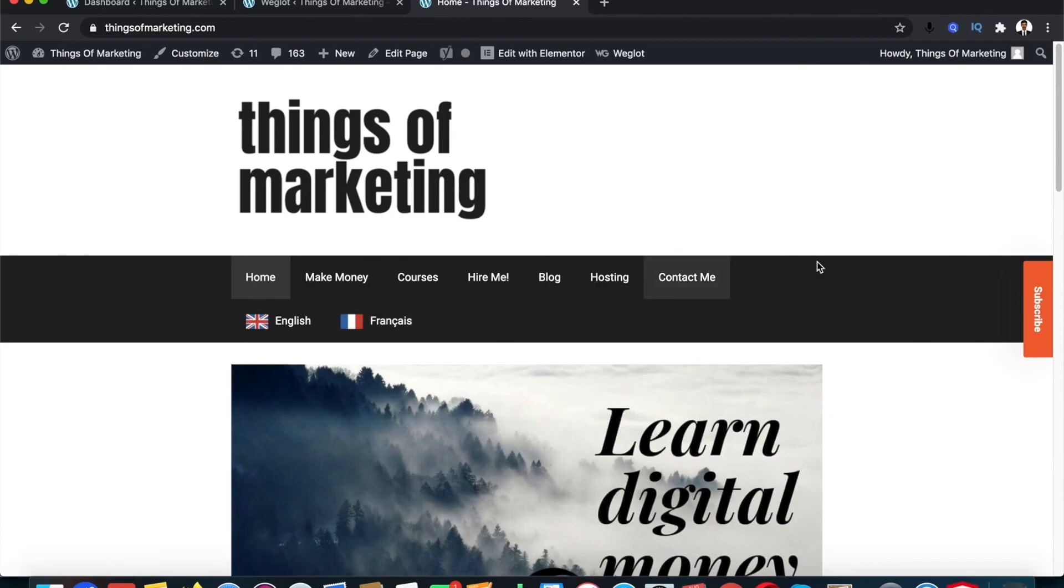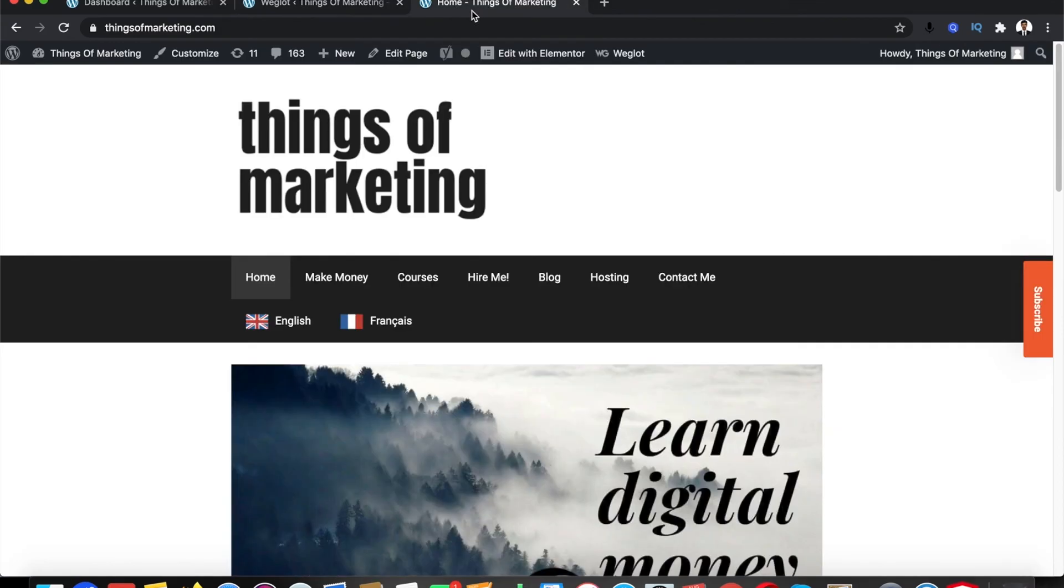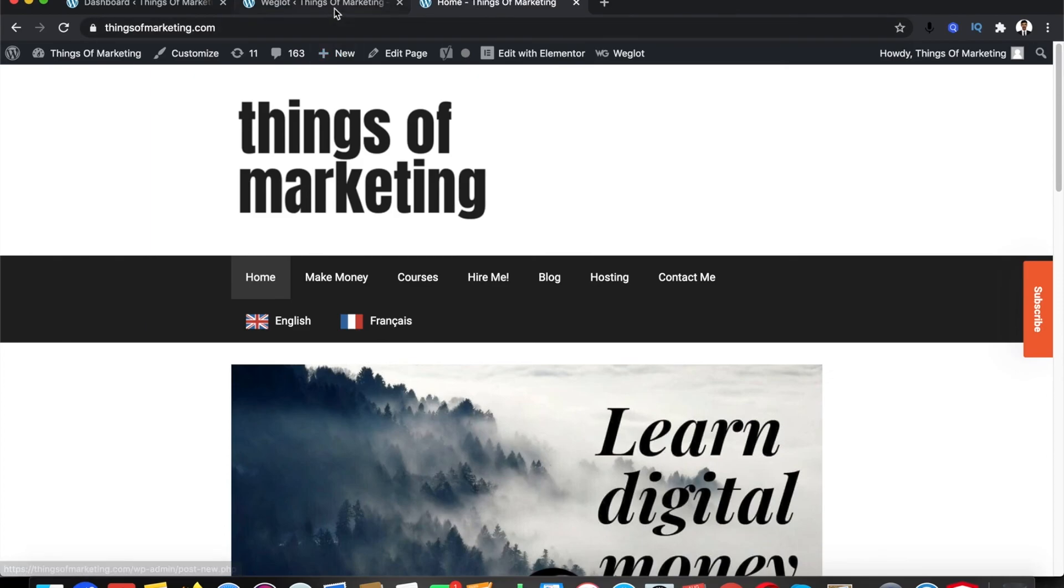There's also an option to actually not show both these languages but rather show it as a dropdown. If you come here, check this if you want the buttons to be a dropdown box. I have already checked here but even then it's not showing up. How can you solve this? It's pretty simple.